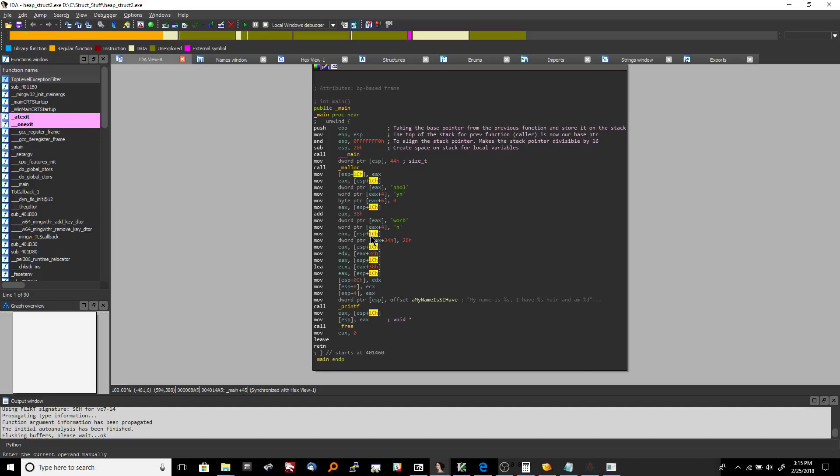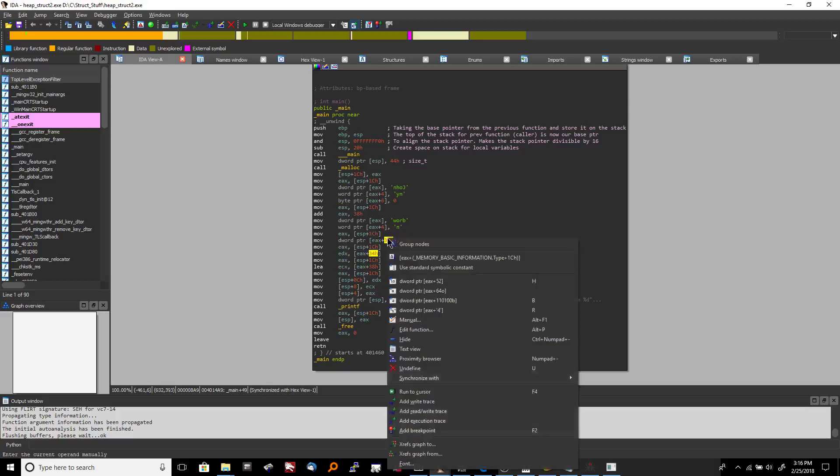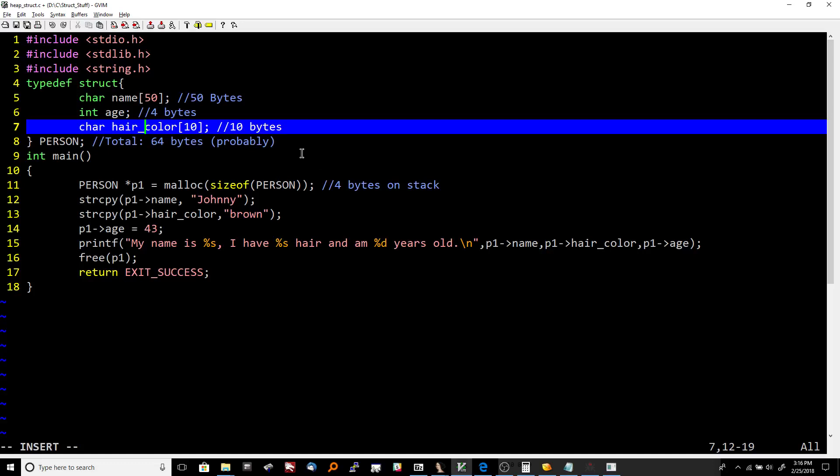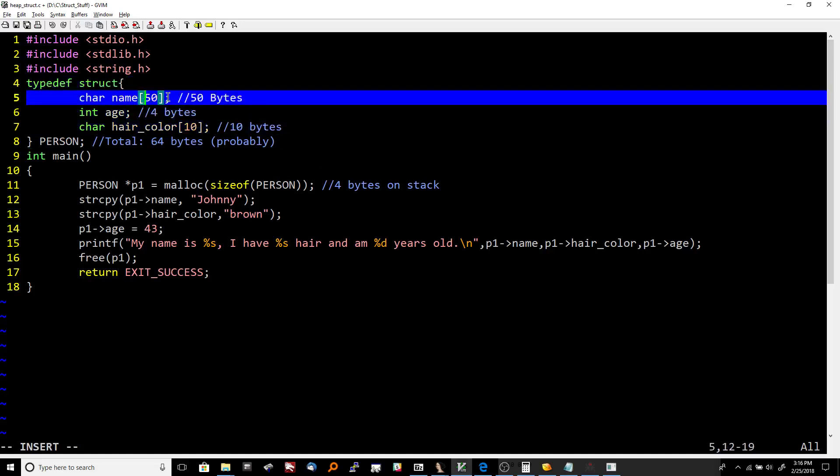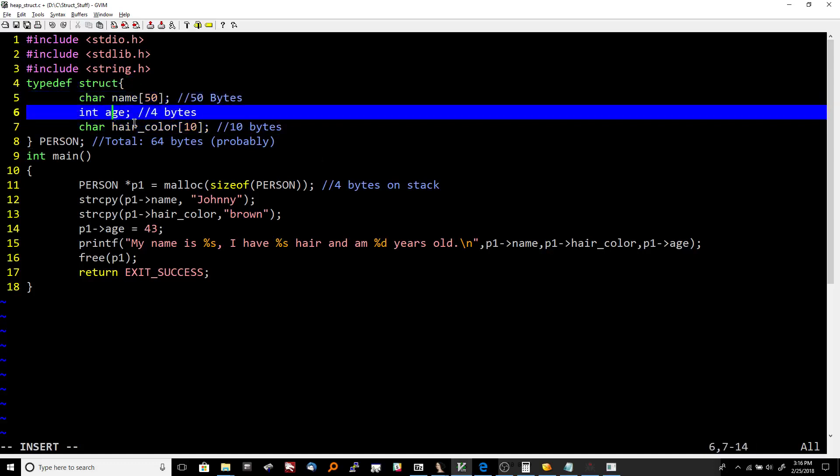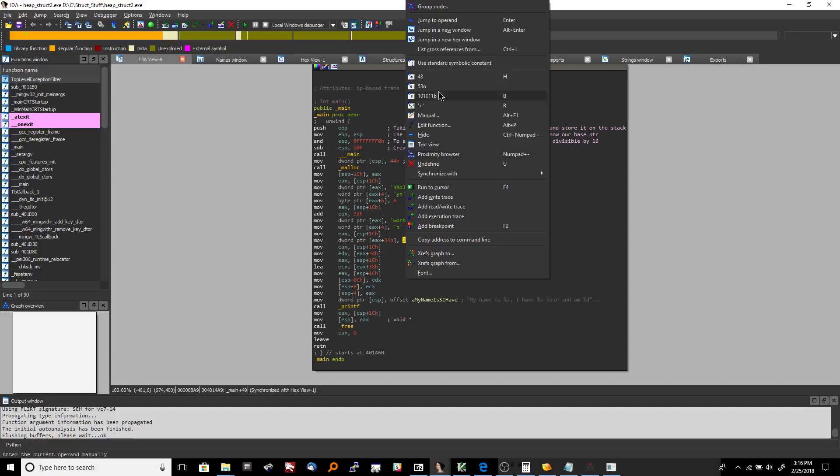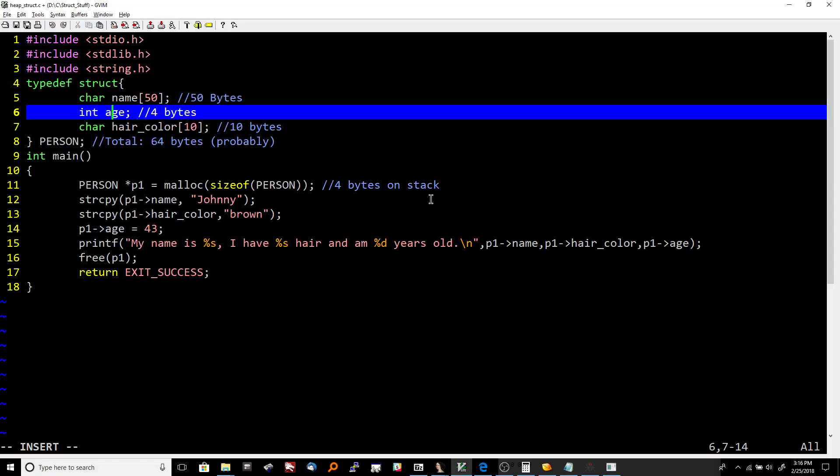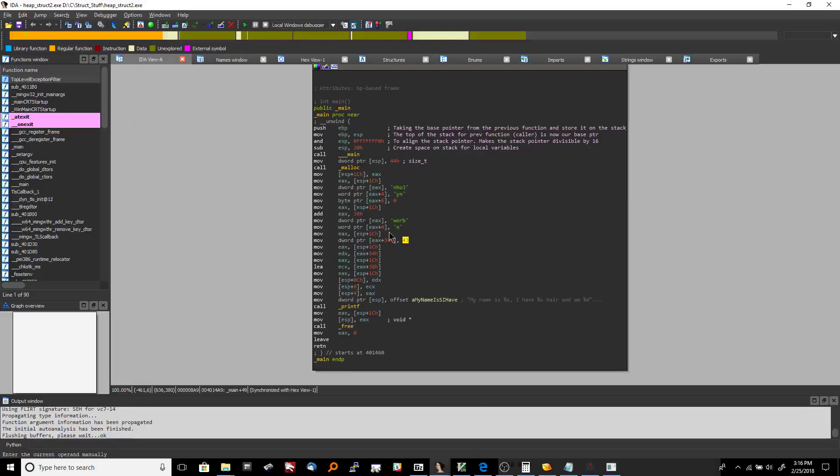So now we take the beginning of the struct and we place it into EAX again. And now we go 34 hex into the struct from the beginning. So what's 34 hex? That is 52 bytes into the struct. So now let's look at what might be 52 bytes into the struct. So 50 bytes brings us into name. And now two bytes past that would take us into age, because age is four bytes. Now again, there may be some padding in between, but that's generally where we are. And what are we doing? We're moving the number 2B hex into that age integer. And what is that? That's the number 43. Now look at our code, and it's the number 43. So that's exactly what's going on right there.